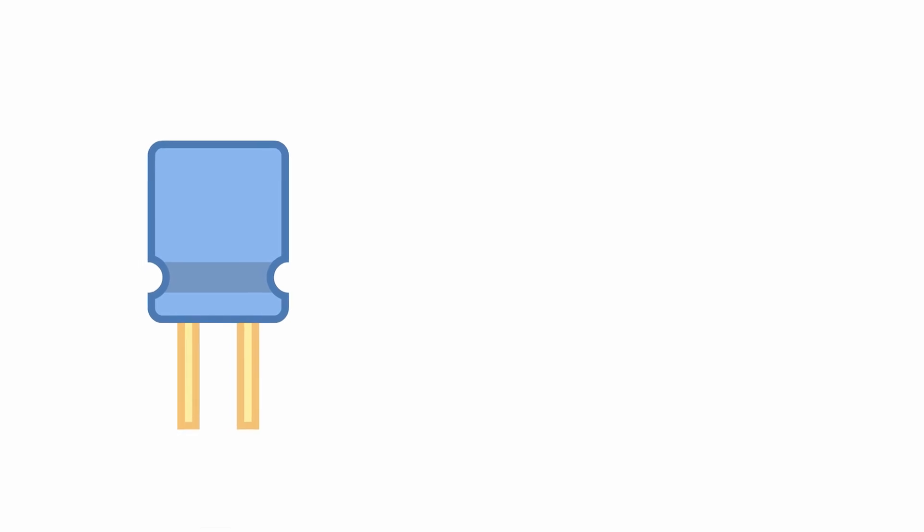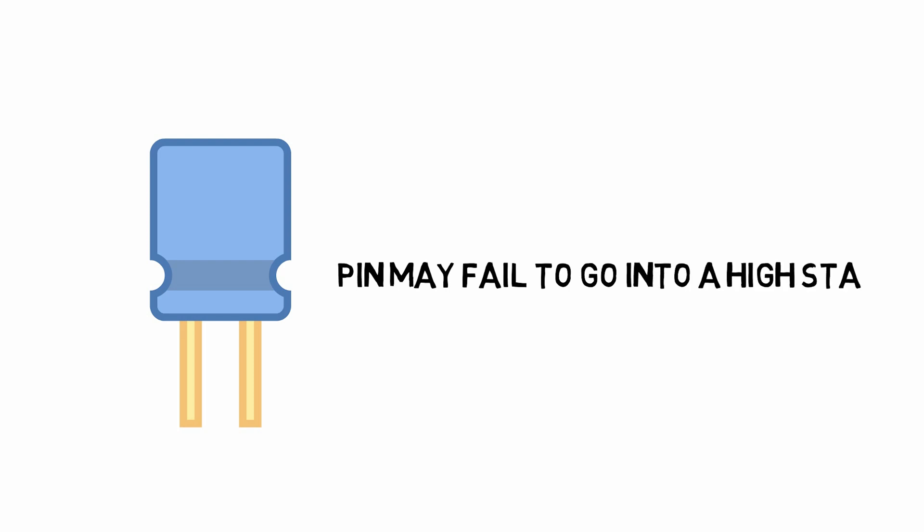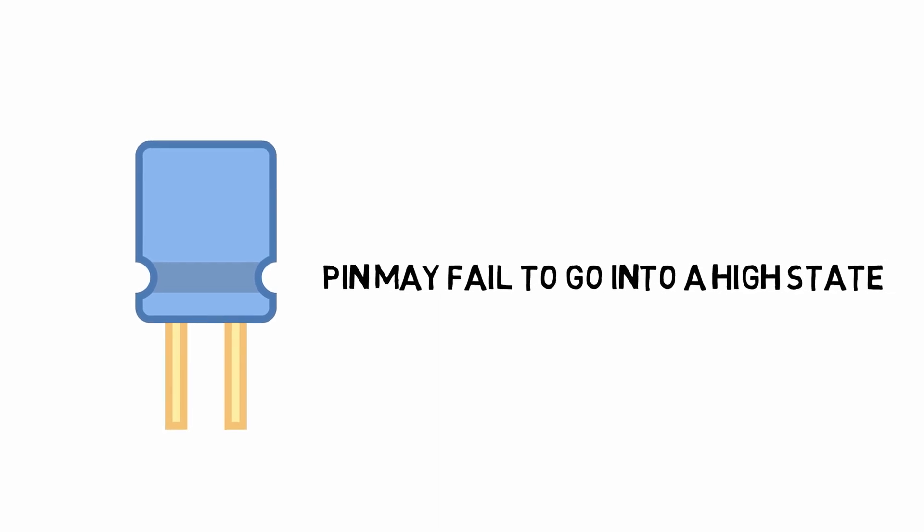According to the type of load they have attached, particularly capacitive loads, the pin may fail to go into a high state even though we want to set the bit high. This is a very real problem that I have personally experienced.